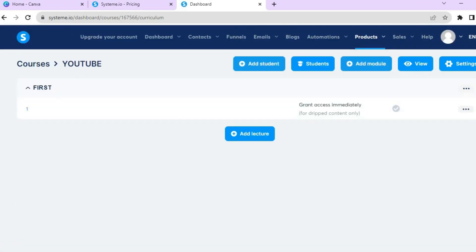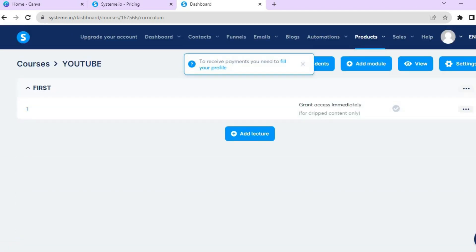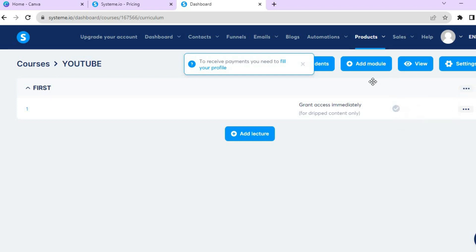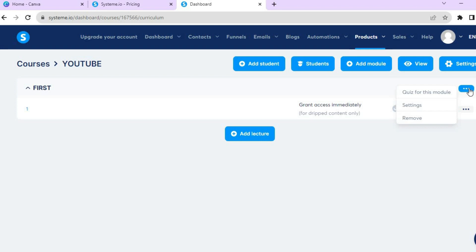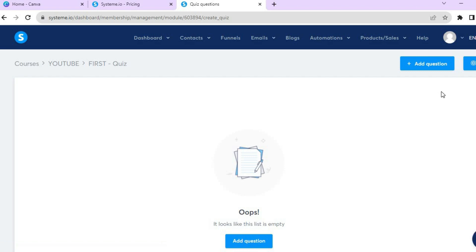Now if you would like to add a quiz after each module, you can do that. Tap on the three dots and tap on Quiz for that module.